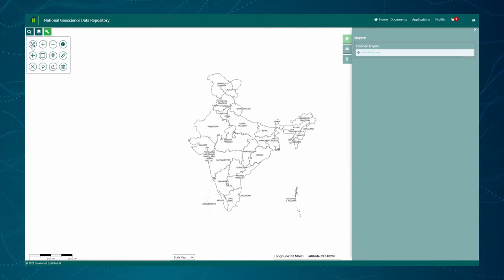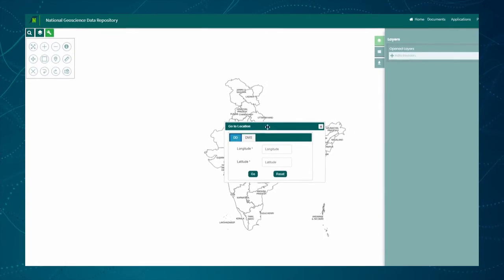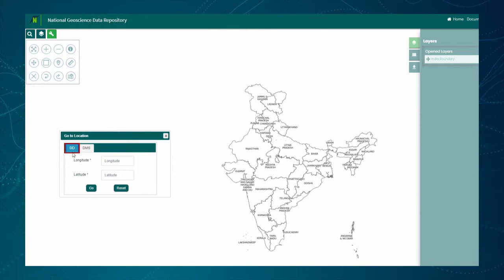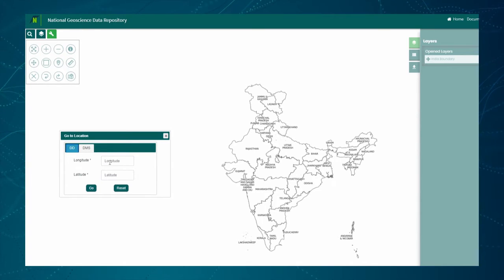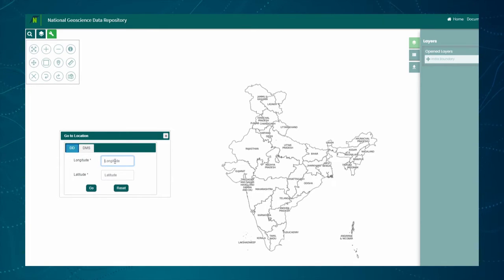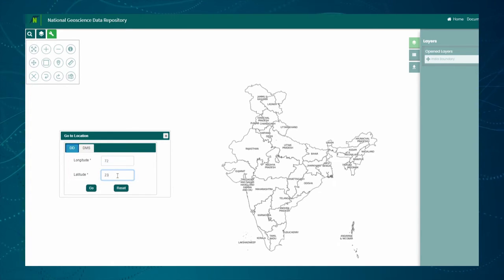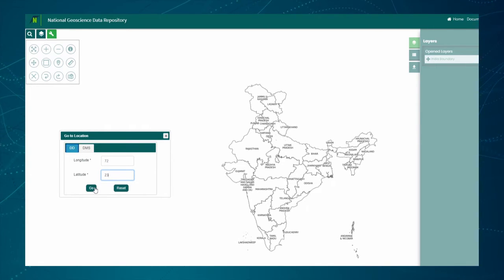One more important tool is the Search Location tool. Click on this tool button. This tool opens a pop-up window which has two tabs. The first one is DD, an abbreviation for decimal degree. It allows searching by latitude and longitude values in the form of decimal degrees. The user has to enter these values in their respective text boxes, and the location gets marked with a pushpin on the map after clicking the Go button.